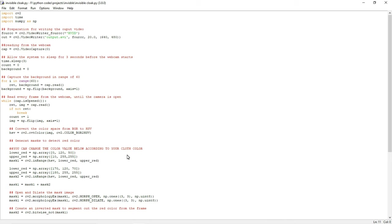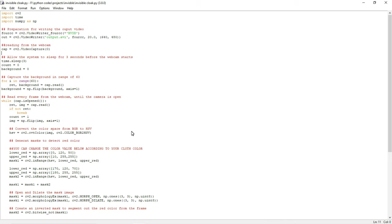After running this program, what will happen is first few seconds, two to three seconds, it will capture and store the background. After capturing and storing the background, if the person uses any red color cloth, it will be detected and segmented. After removing that red color, the background, the previous background we stored, will be visible instead of that red color.